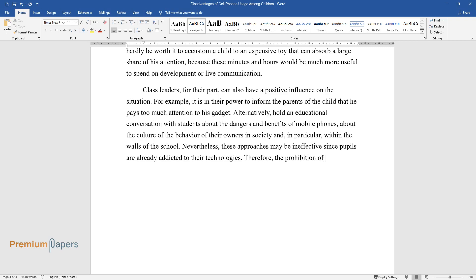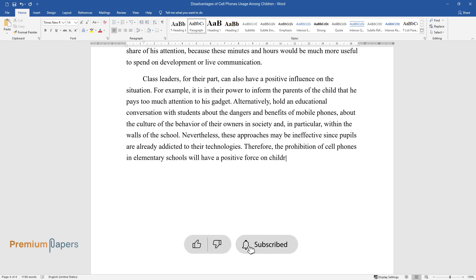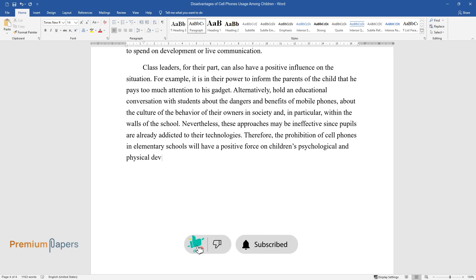Therefore, the prohibition of cell phones in elementary schools will have a positive force on children's psychological and physical development and affect the quality of emerging social connections.